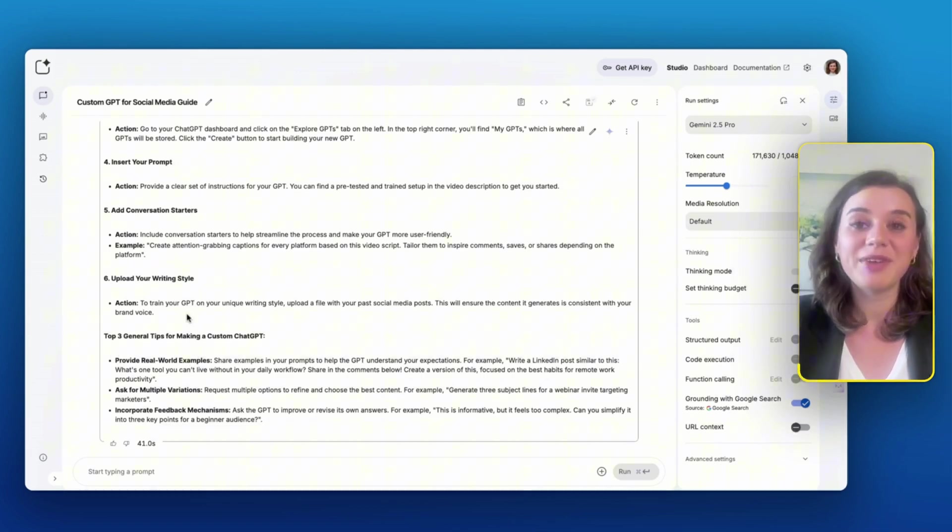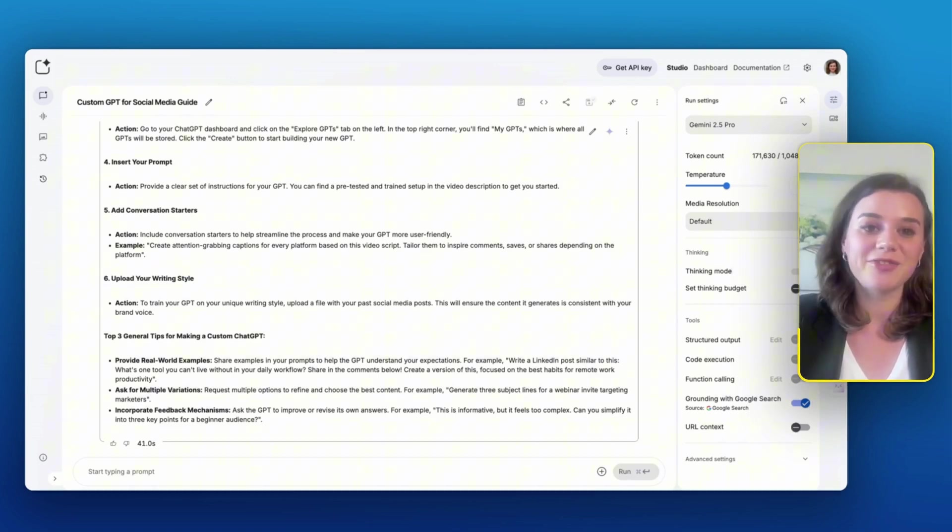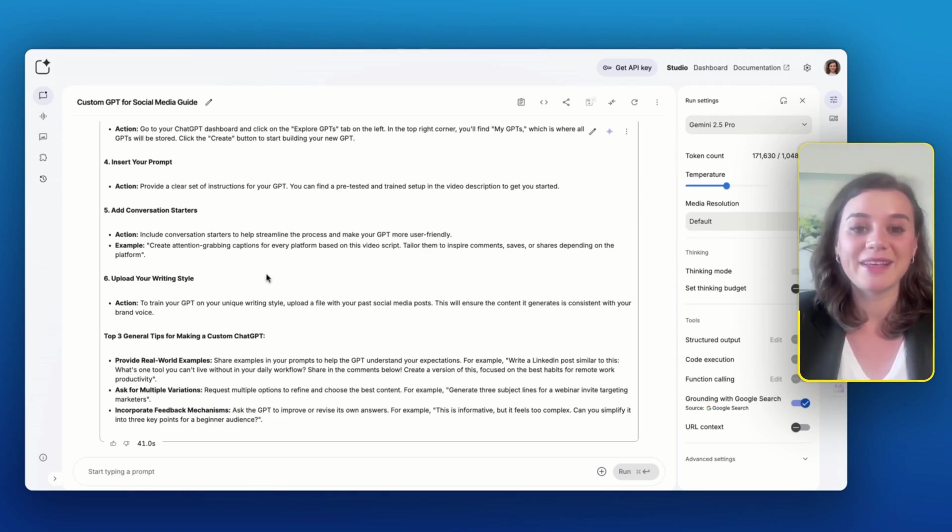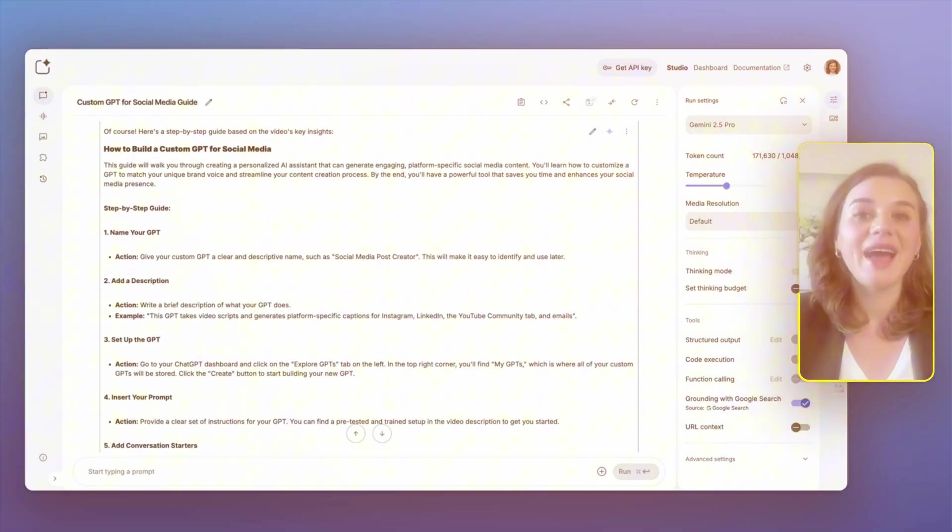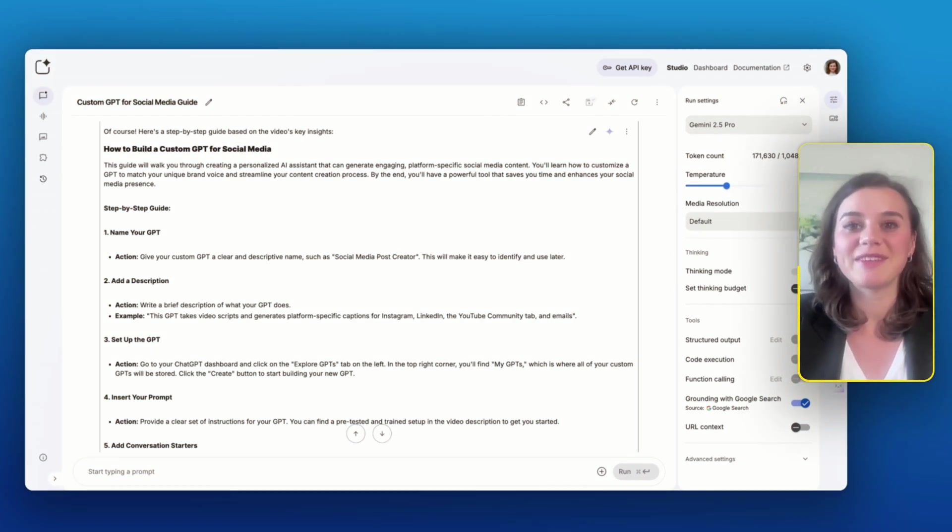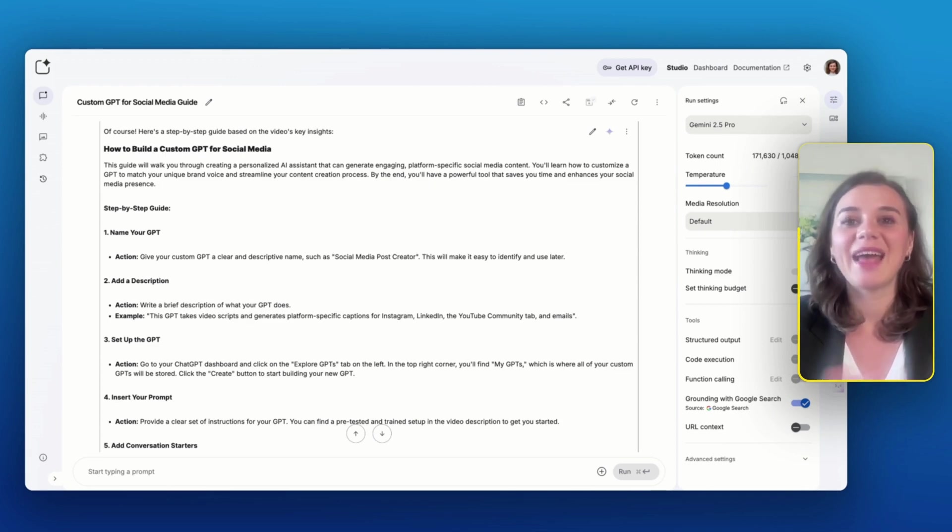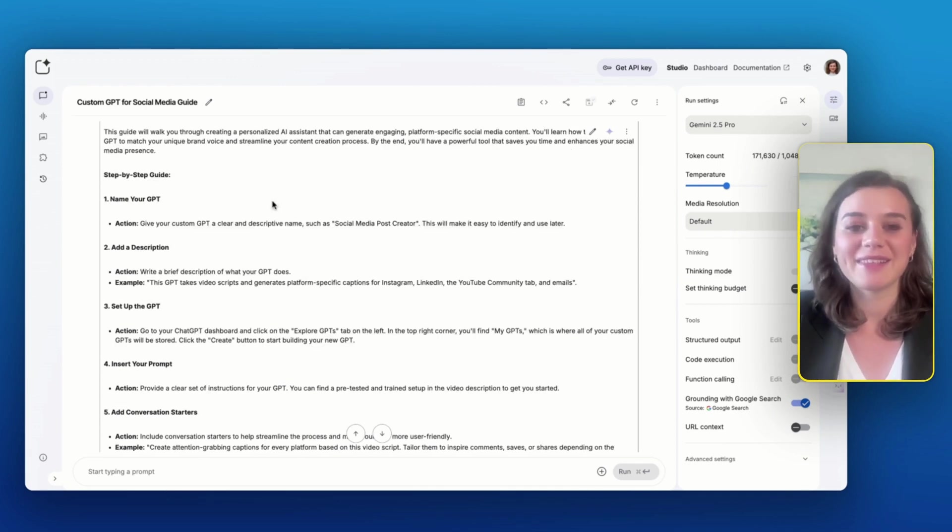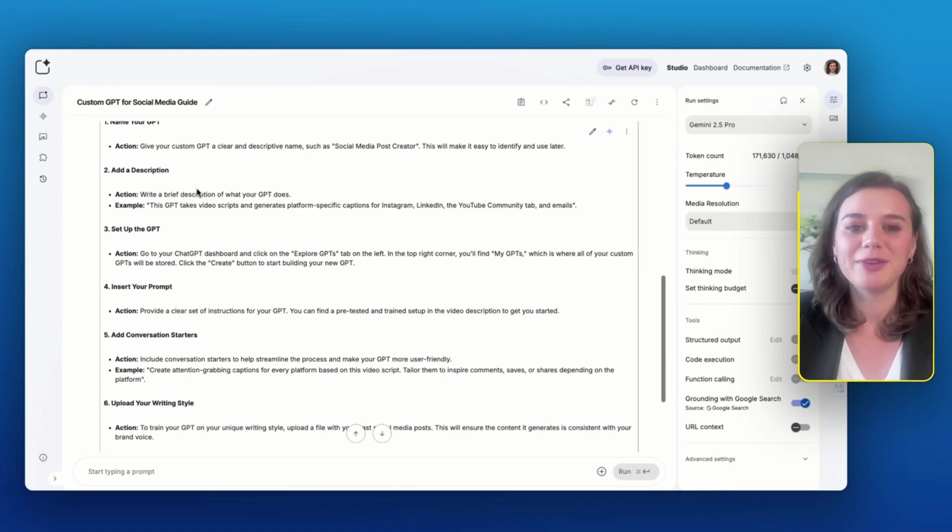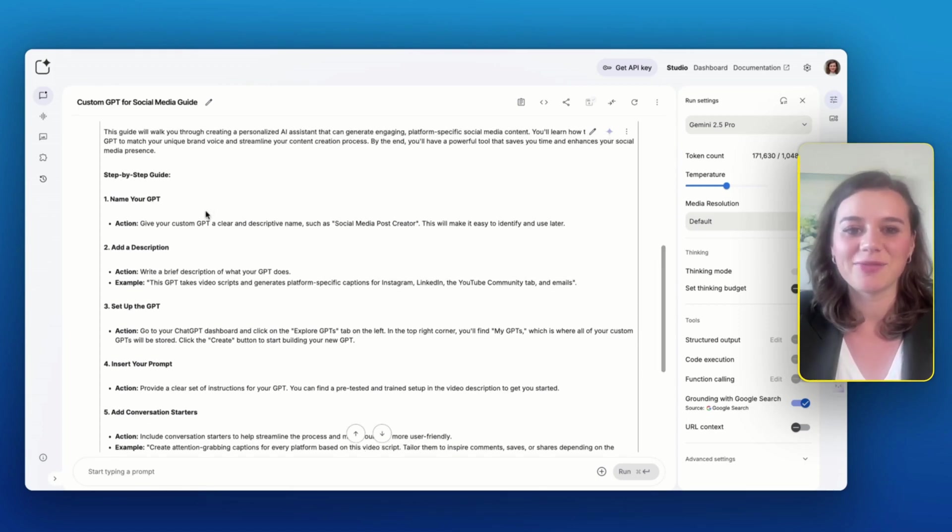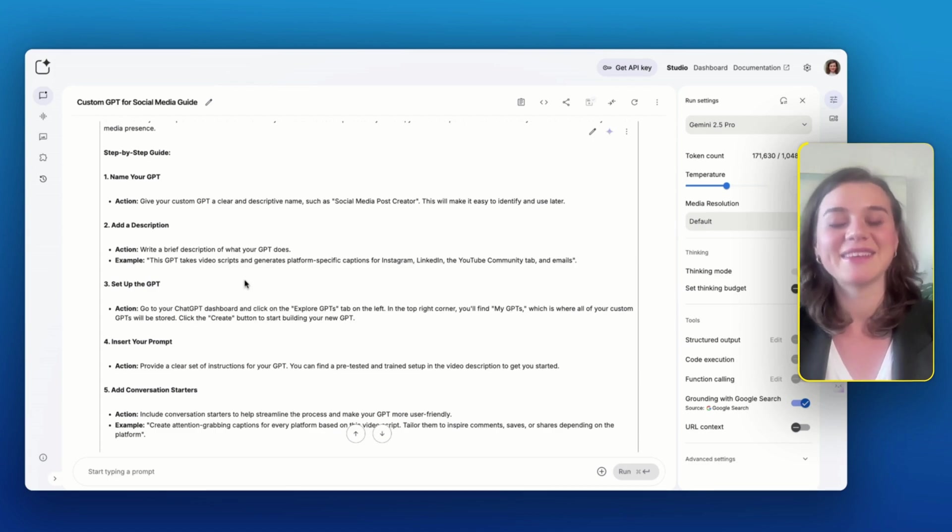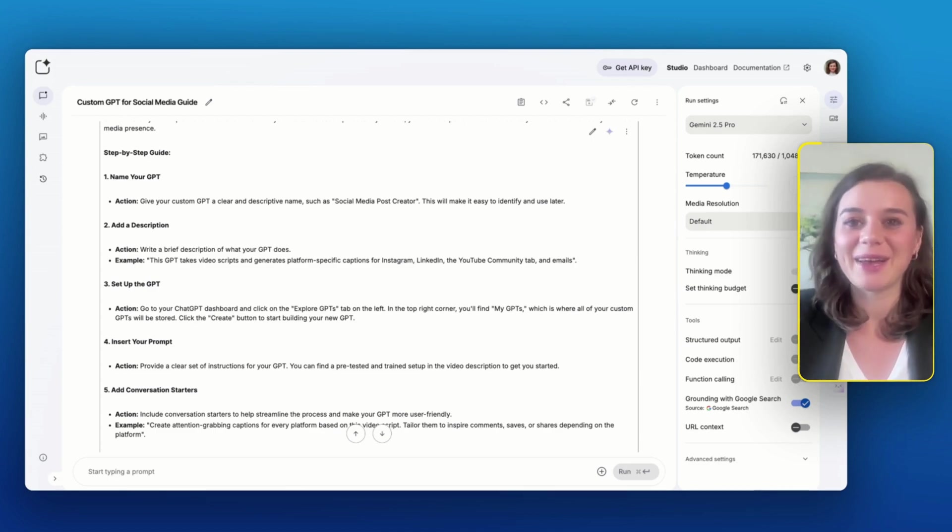He even included a couple of tips like provide real world examples or ask for multiple variations, which I mean, even if I don't have time to watch a video and I just want to get the main structure, using this is absolutely fantastic. I did also notice that it varies with the output. Like with any AI, if I ask the same question today, the answer might be tomorrow. Because last time when I checked this, it actually included the prompts that I mentioned in the video in this description, whereas this time it didn't. Still, it's a great time saver.